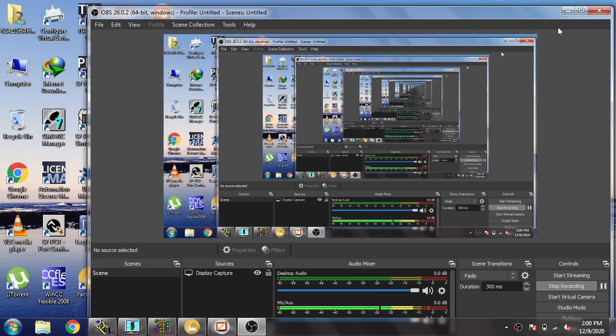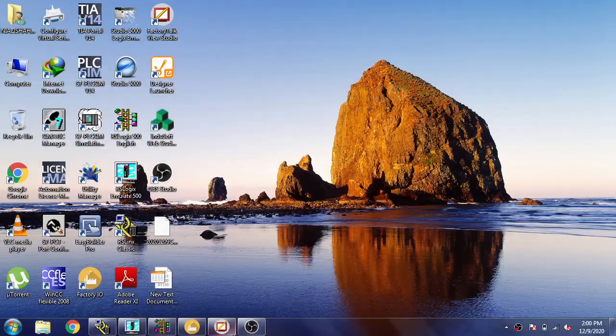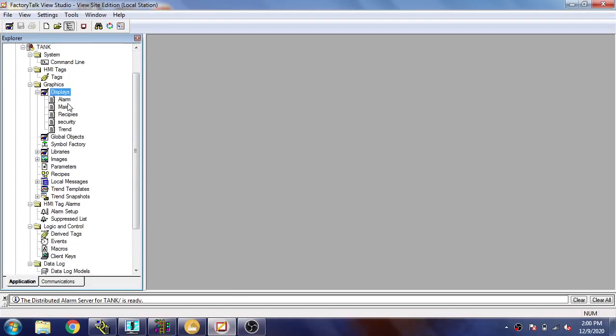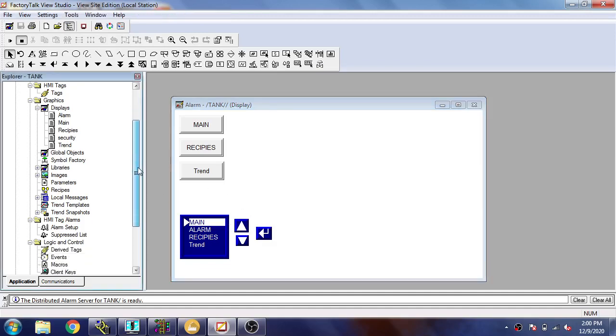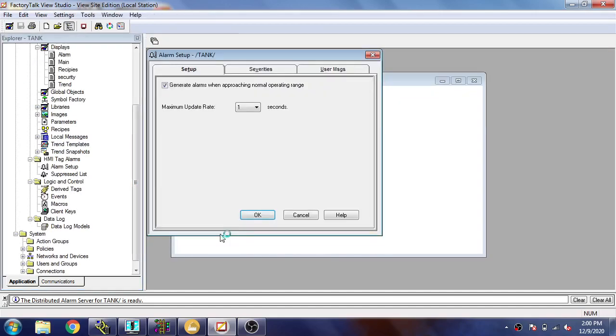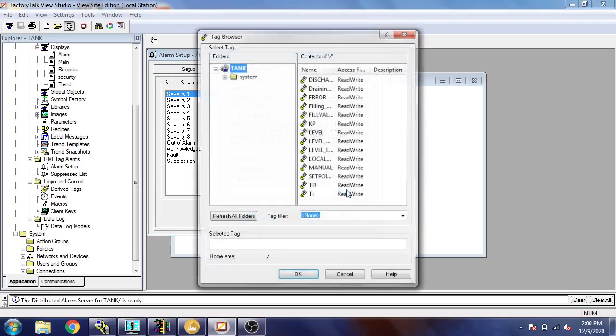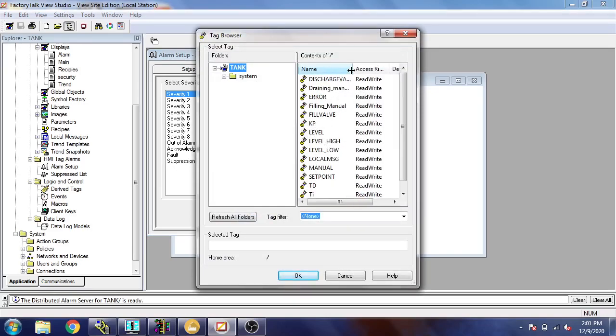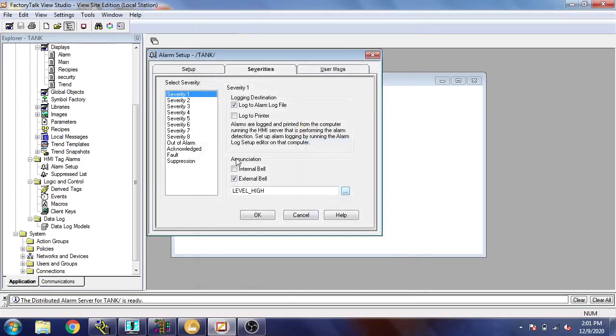First of all, you will see I have a screen and it is an alarm screen. I'm going to make an alarm setup. You will see 'generate alarm when approaching' - I'm going to check that. Now I'm going to select a severity and I'm going to select external value. I am going to select first as high and second as low.